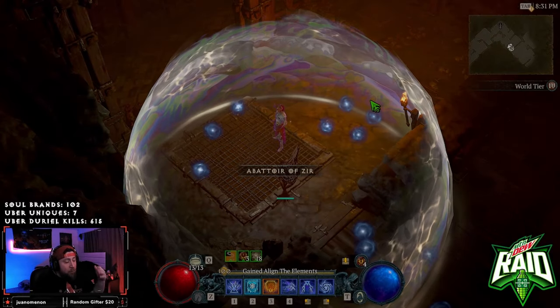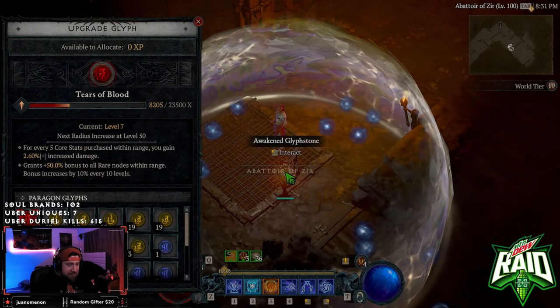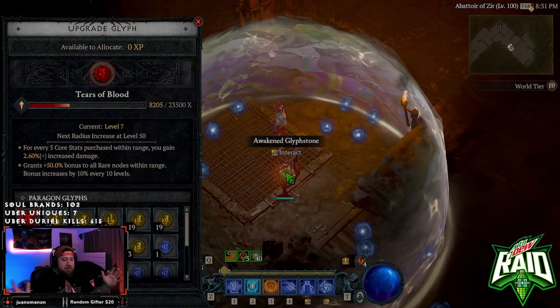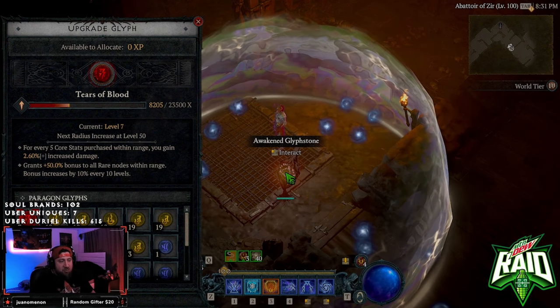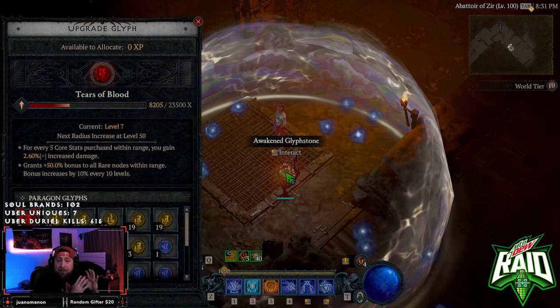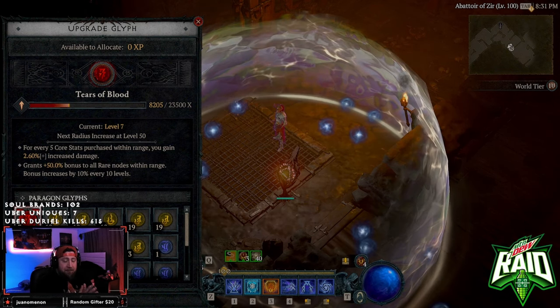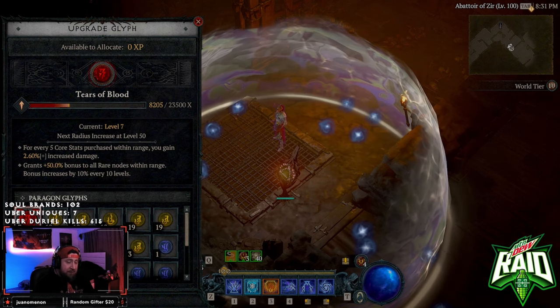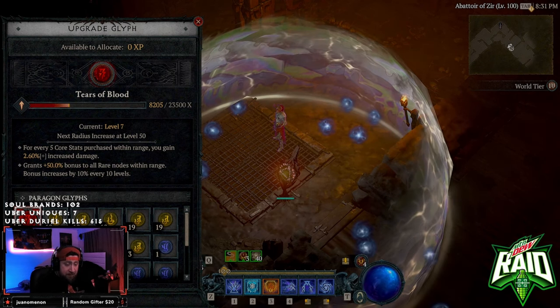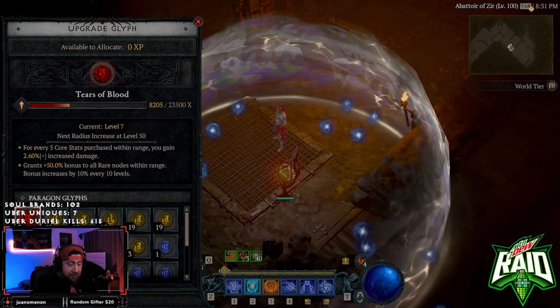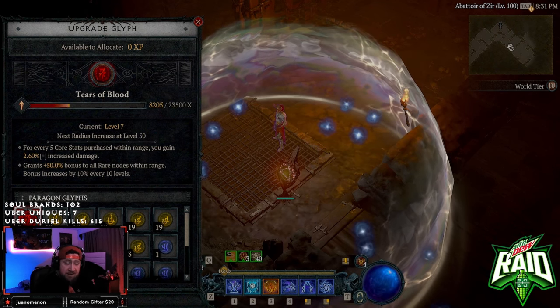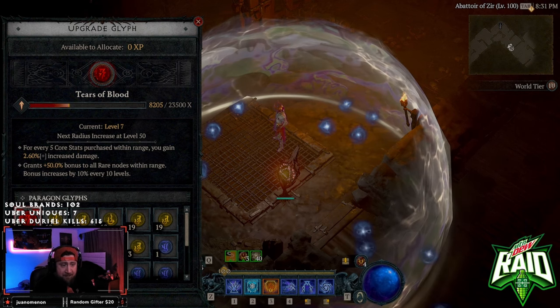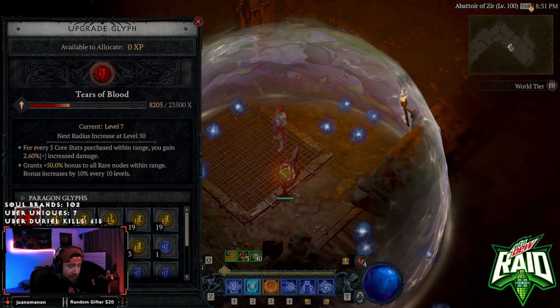What's up guys, welcome back to the channel. Today I wanted to bring you a little speed farming tips and tricks. I know that I'm going to add on a bonus tip as far as speed running and upgrading this glyph as fast as humanly possible. It's been about seven to eight hours since the Abator of Zir has gone live.